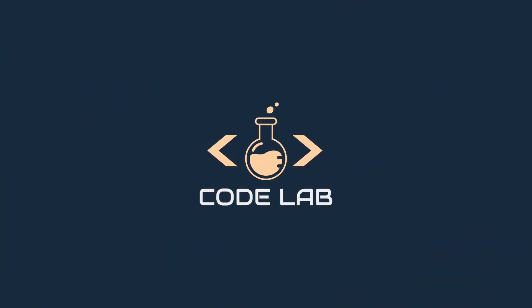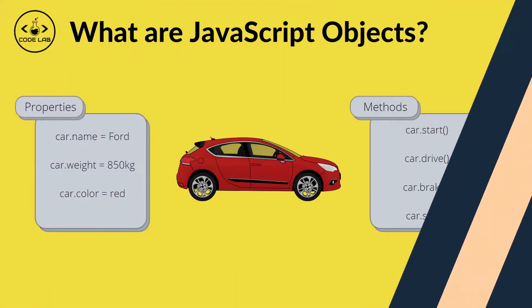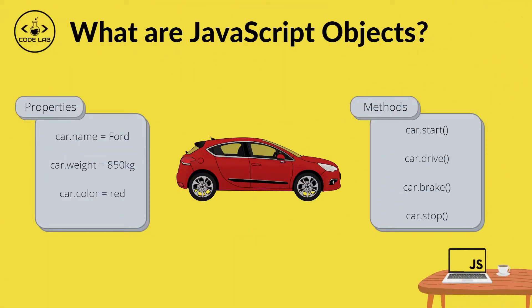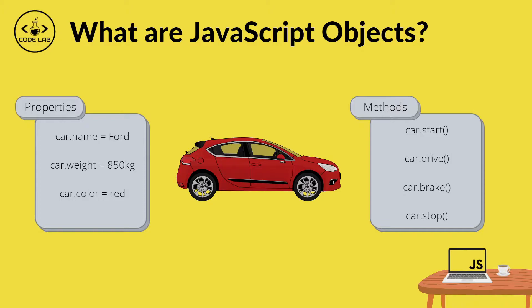Before we dive into some of the methods of the number object, let's first rejog our memory and look at what JavaScript objects are. If you remember back to the lesson on data types, objects are non-primitive, meaning that they can hold many values unlike their primitive counterparts which can only hold one value. Being non-primitive means that objects can hold many properties and methods.